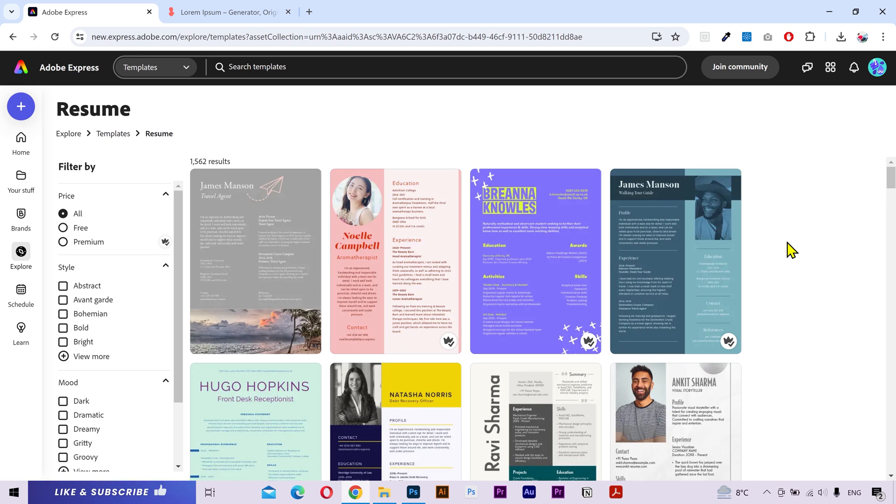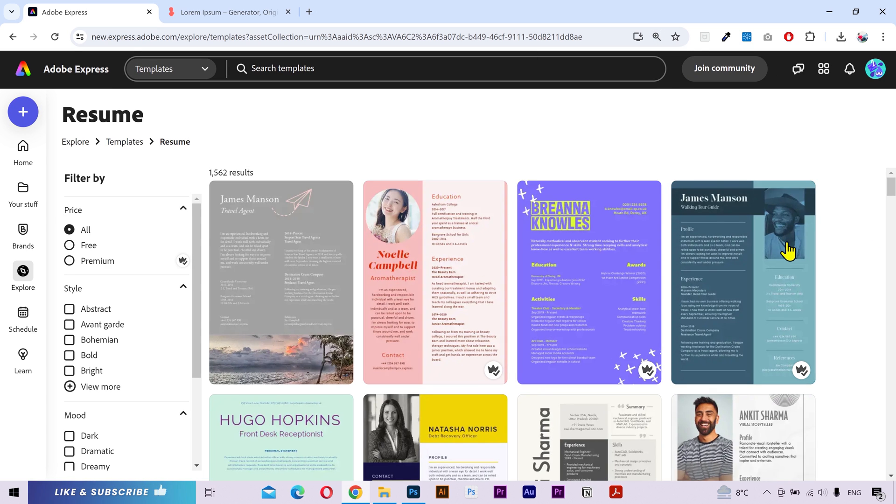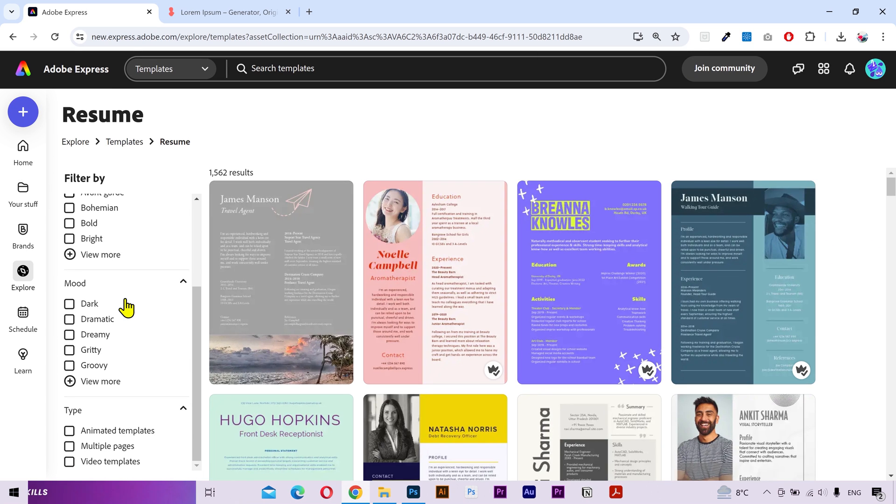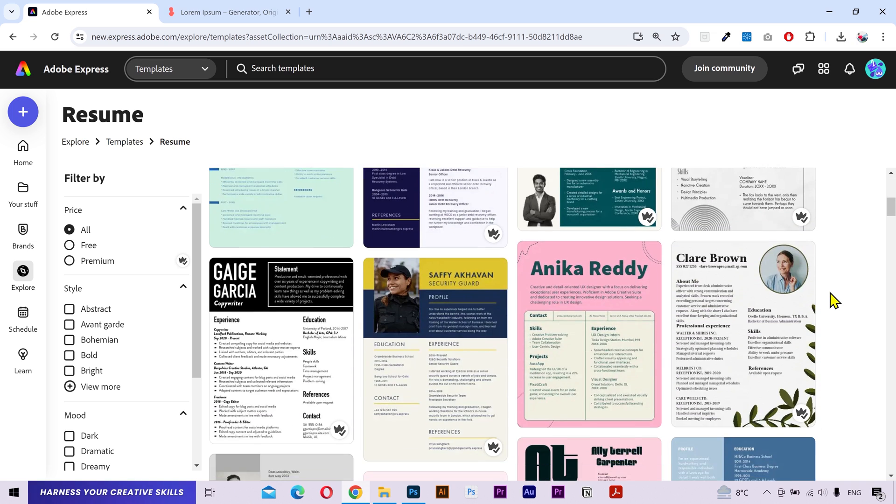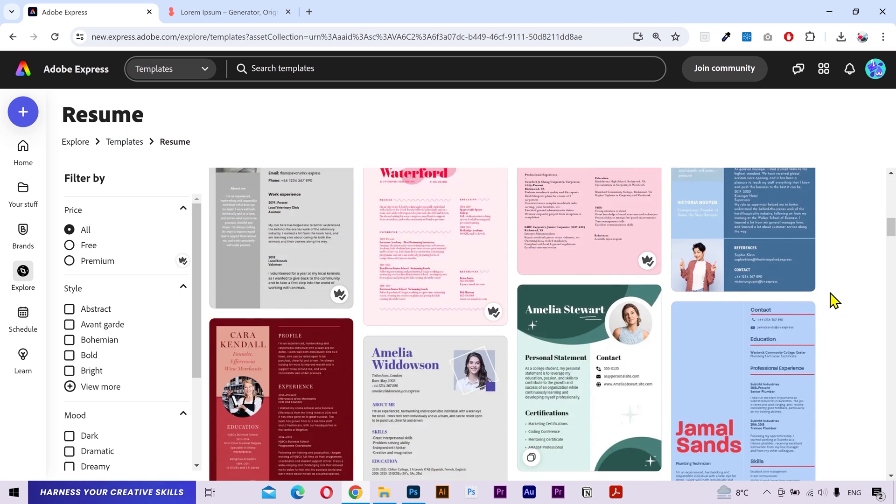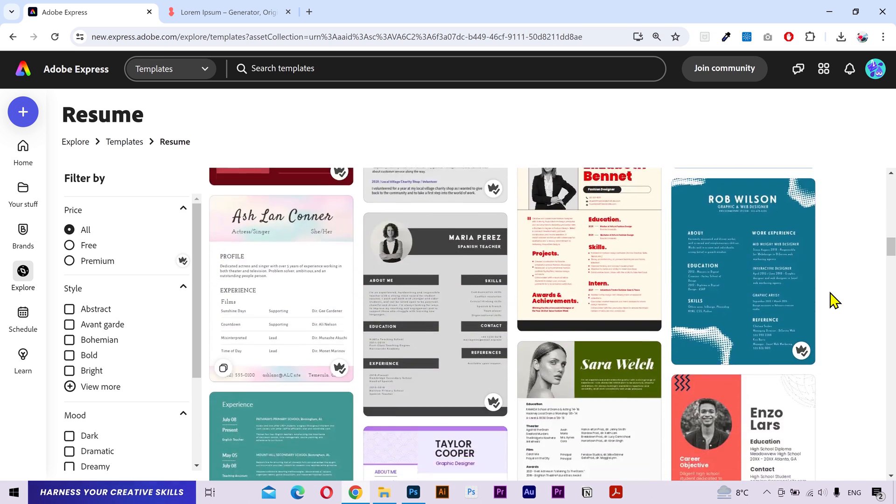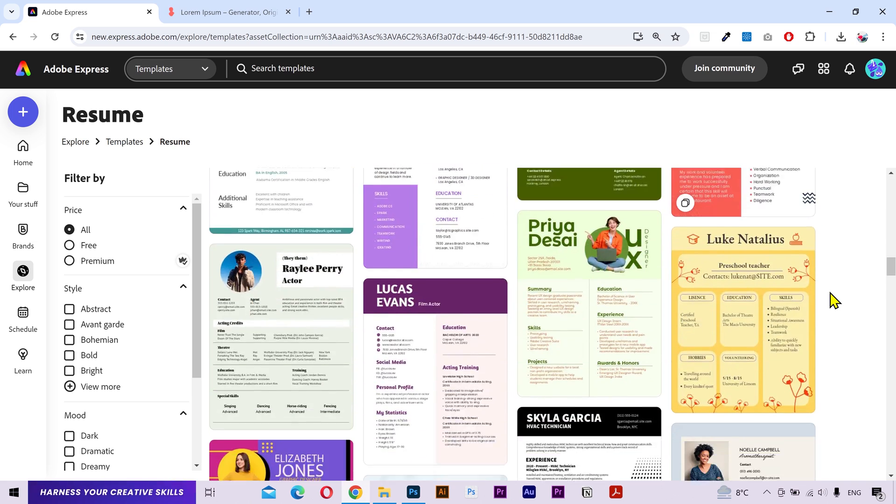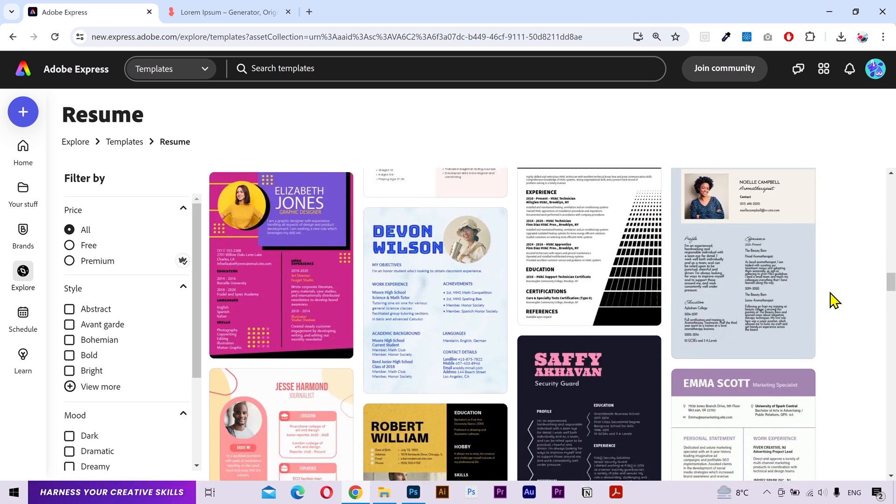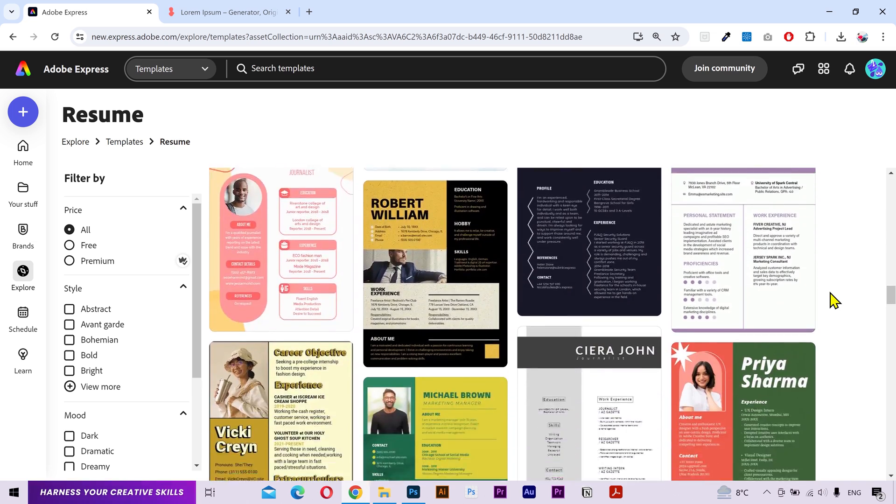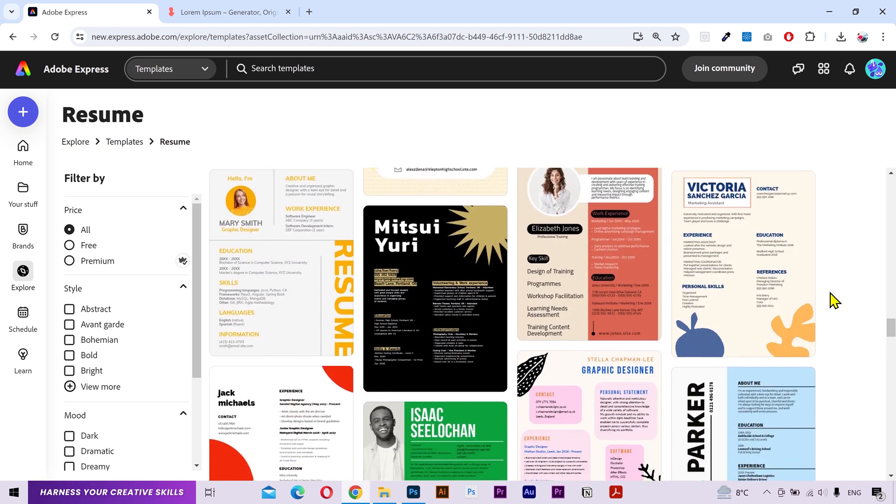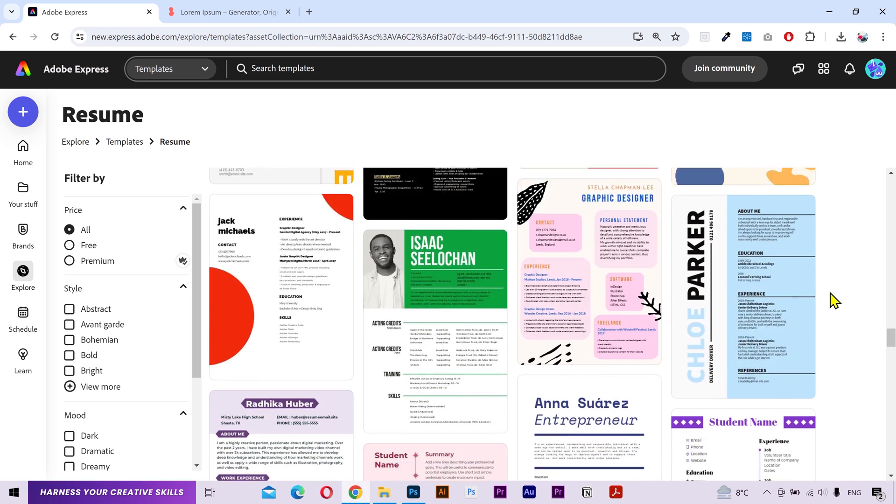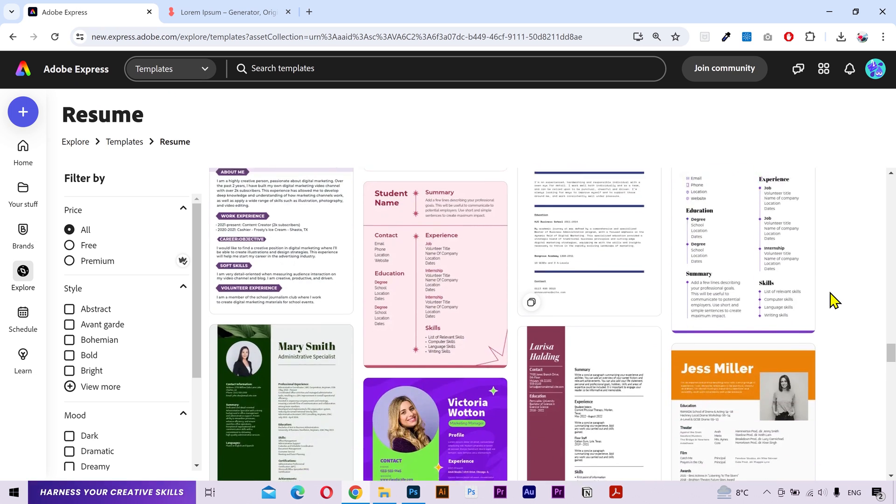And it's going to show all the available resume templates. You can also use these filters on the left sidebar to narrow down your search details. Now you can scroll down and see many different designs here. I am looking for a modern style template to explain how it works. But you can choose a more simple design if you want.